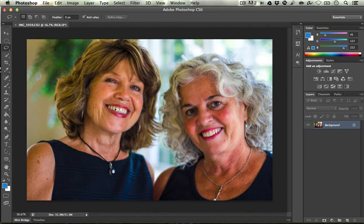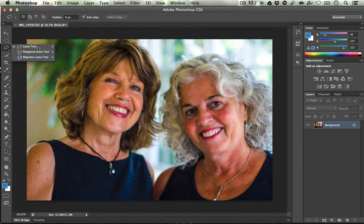There are some tutorials out there that show basically using the lasso tool and kind of drawing around the teeth. However, I think it looks a little bit too fake, too edited, and it's not refined enough. So I'm going to show you another way which I think allows for more control, more finesse on the photo.